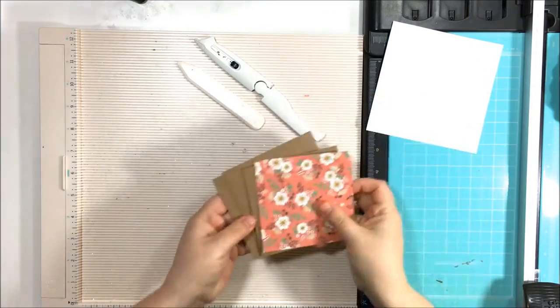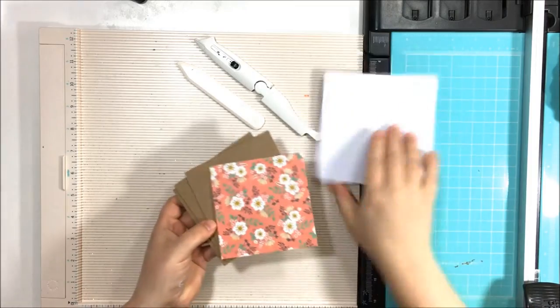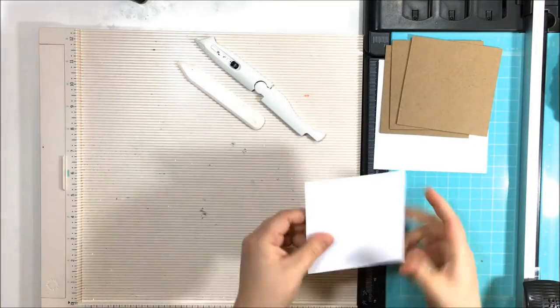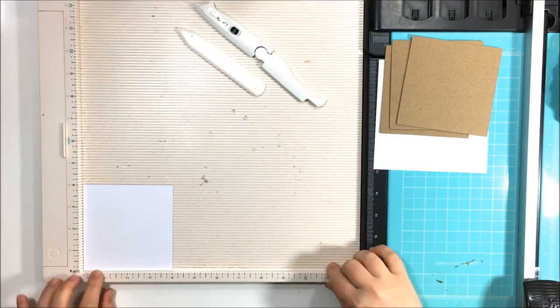Hi there, Kira here with a DIY embellishments video and today I'm going to be making some chipboard frames.